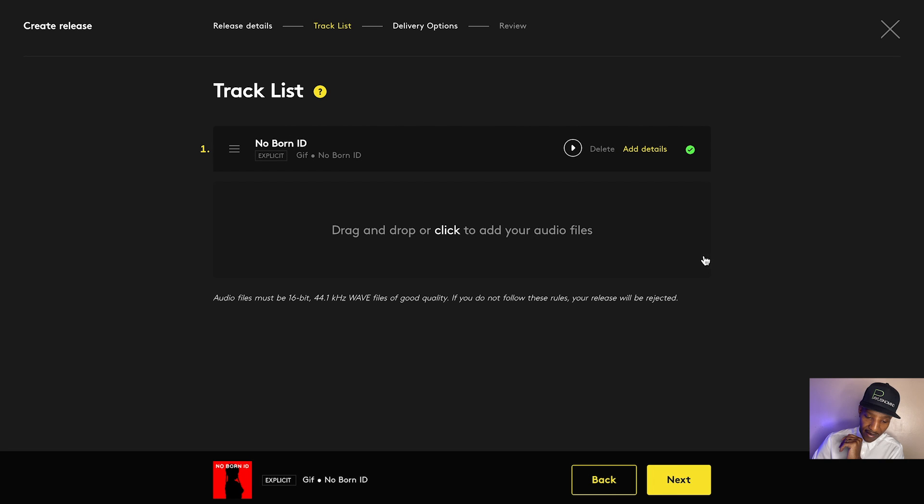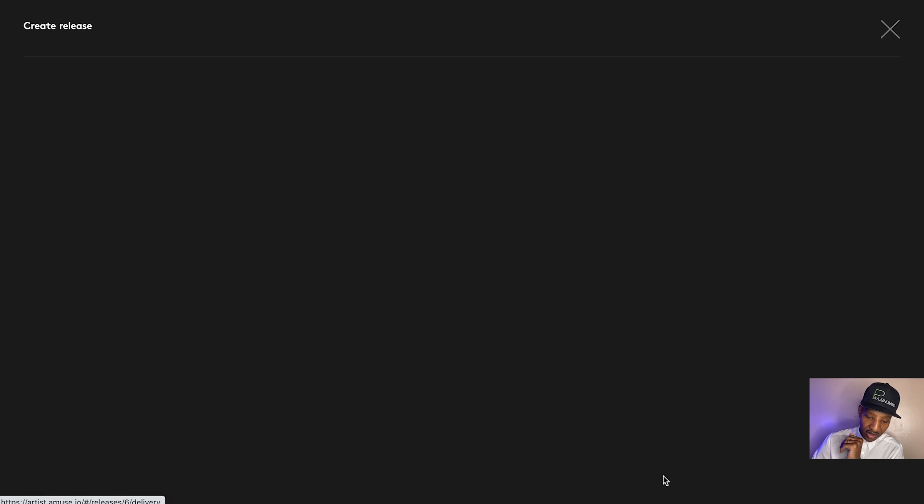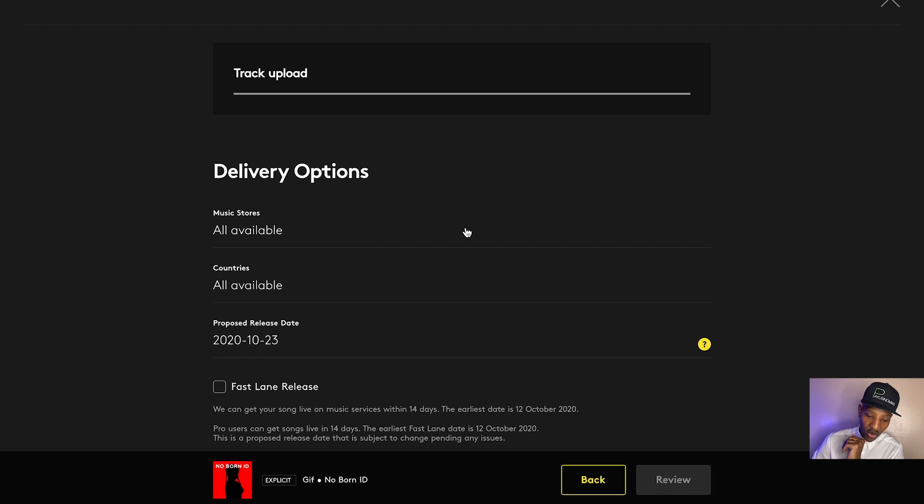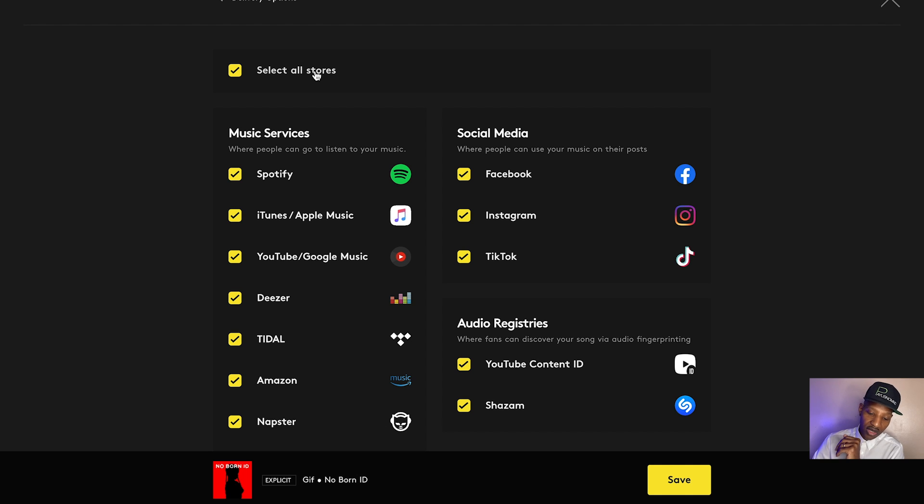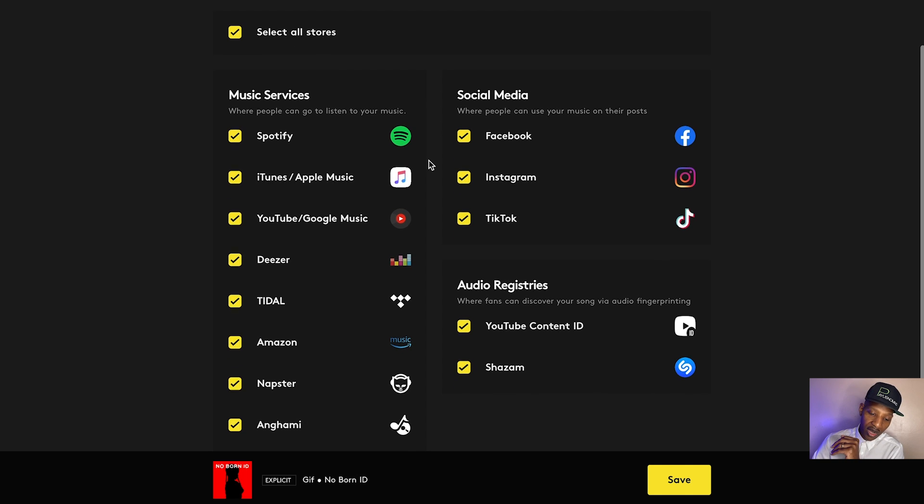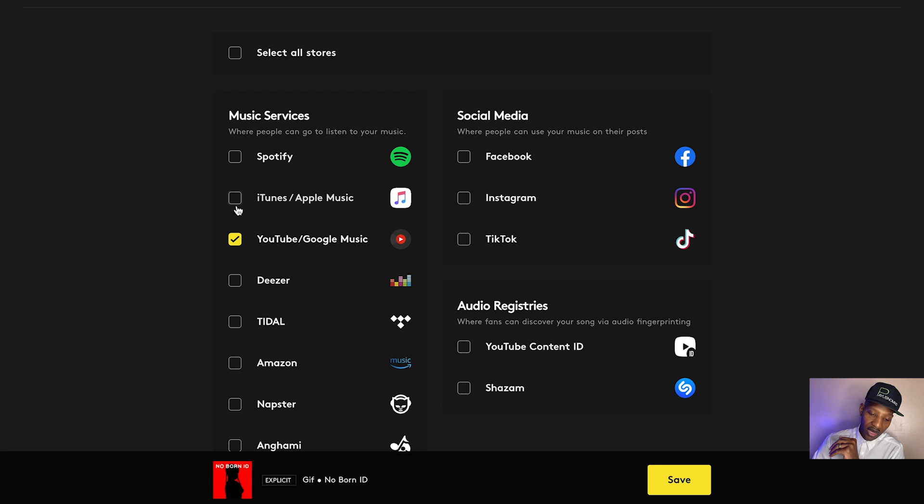It says, all stores, music stores, you get to pick the stores. So we can have this option selected, which says select all stores, and it'll just send it to everywhere they distribute to, or we can uncheck that option and just pick individual stores we want to distribute to. So they give you the option of doing that.